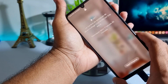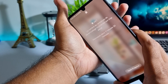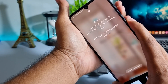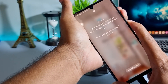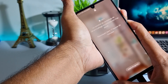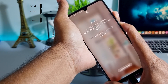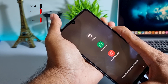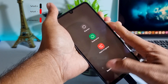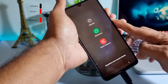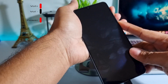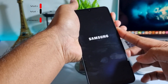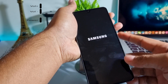press and hold the volume down and power buttons at the same time for a few seconds. After a few seconds the phone will reboot automatically. After rebooting your phone, press quickly the power and volume up buttons for a few seconds.